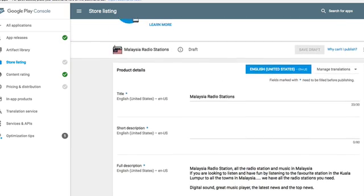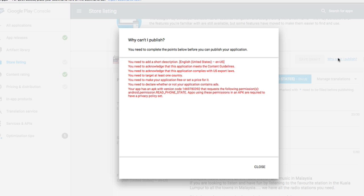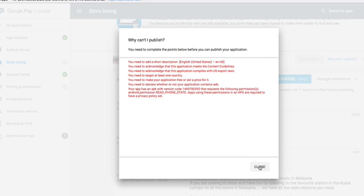It's going to be called Malaysian Radio Stations. As you can see, once you click 'Why you can't publish,' it's going to give you in red all those little things that you actually have to do.